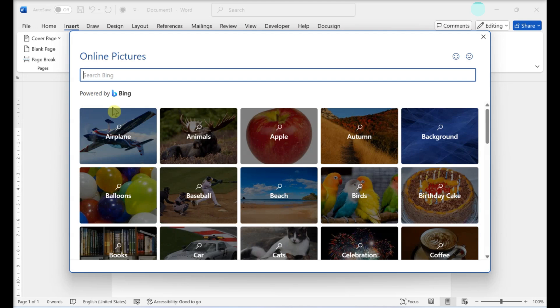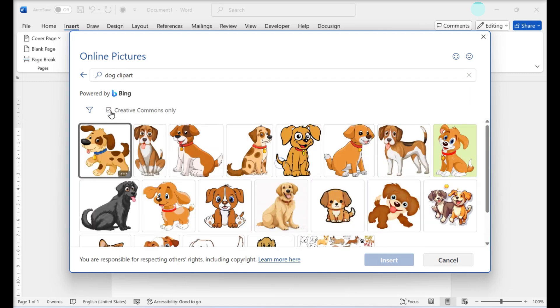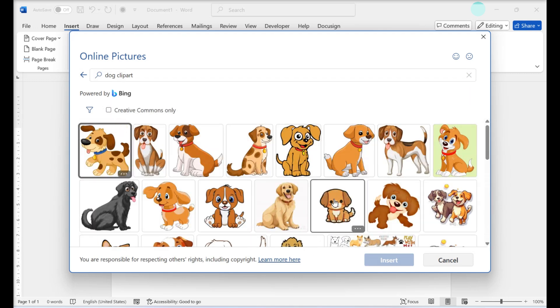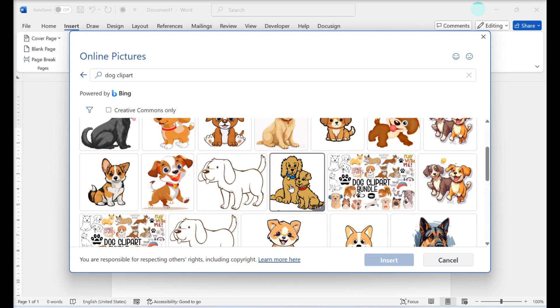Enter a search term followed by clip art. Type the name of the kind of image you want to find followed by clip art, then press Enter. Doing so will search Bing for images matching your search. You must have internet access to search for images on Bing.